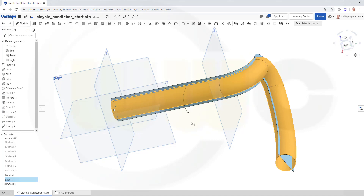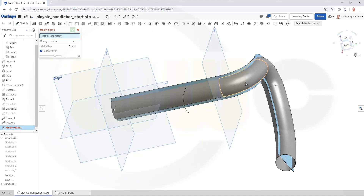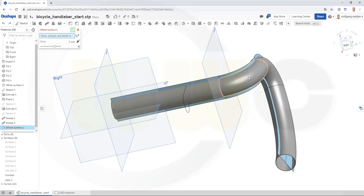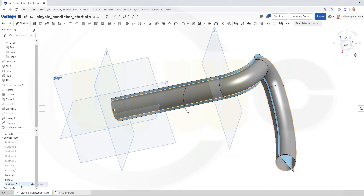I want to go for an offset surface of zero from this one, so I have a copy of this part. I could transform it by zero as a copy, but I want to do it with an offset. I want to have an offset of that surface here of this one. There's the offset of that pipe, and it should be a zero offset. So this would be pipe two.